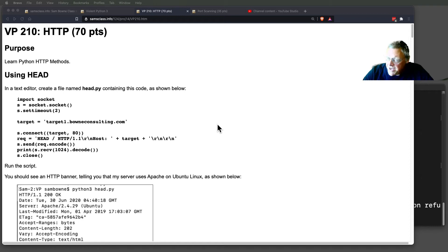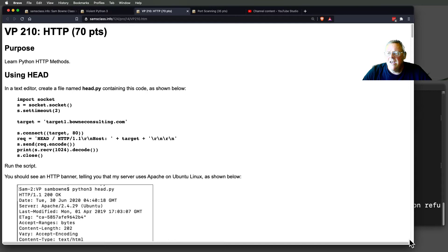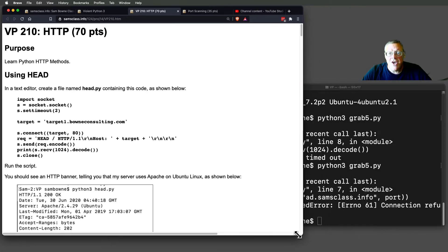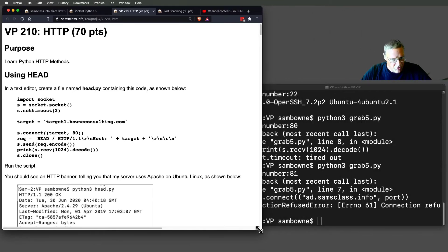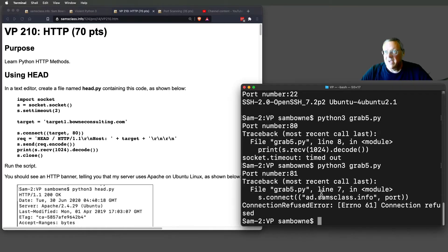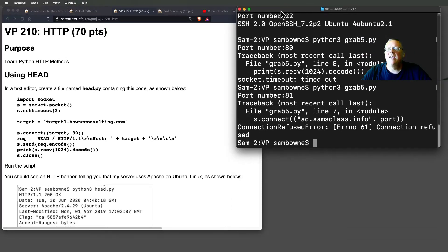So let's talk about HTTP. Remember in the previous one, we did a TCP connection, the TCP handshake, SYN, SYN-ACK, ACK to port 80, and it just sat there. So let's finish that and make a proper connection to port 80.